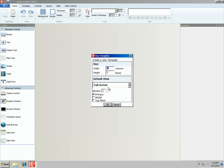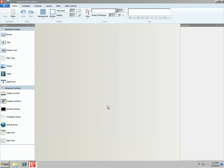We come down to where it says full screen, which tells QuickTouch Pro to stretch this template to fit whatever resolution we display it on. In this case, it's going to stretch a little to 1280 and a little more to 960. We also have monitor, which tells us which monitor to display this template on. QuickTouch Pro supports as many monitors as your hardware does. These three options down here are for displaying multiple templates at the same time. We'll just say OK.